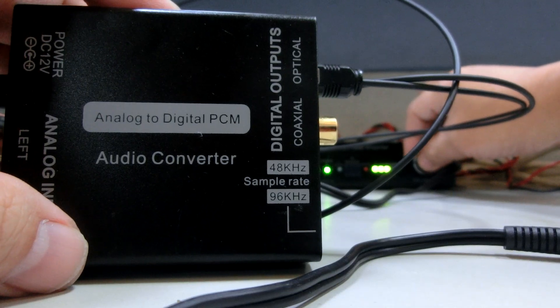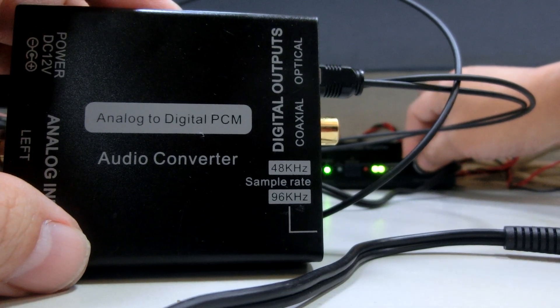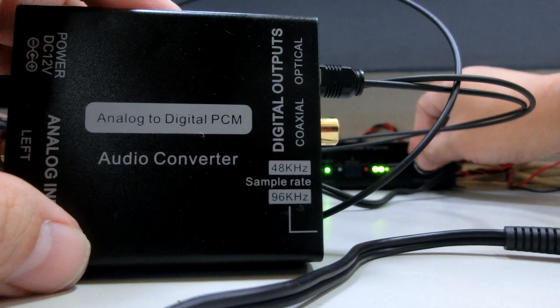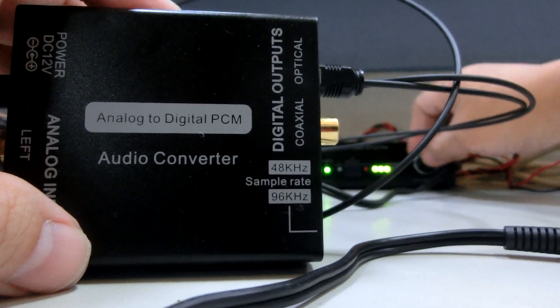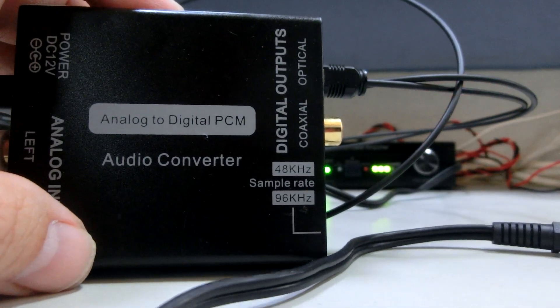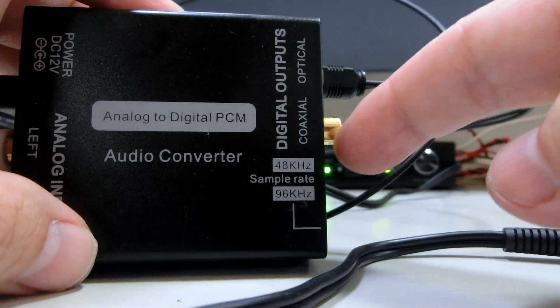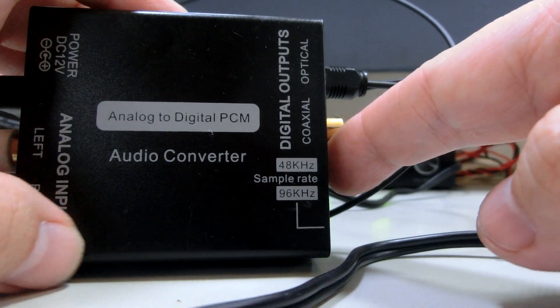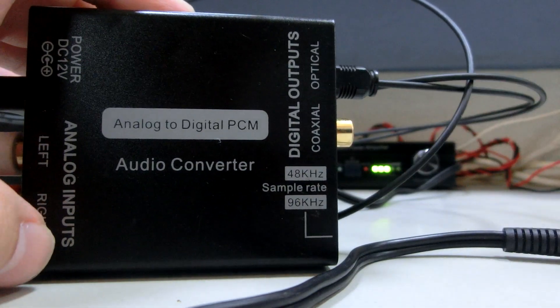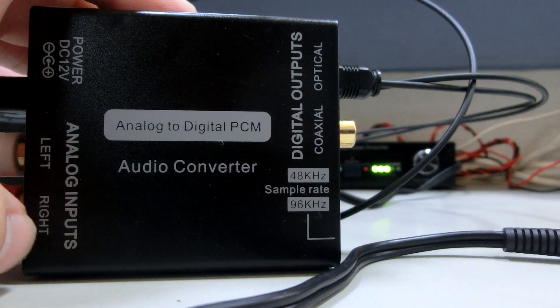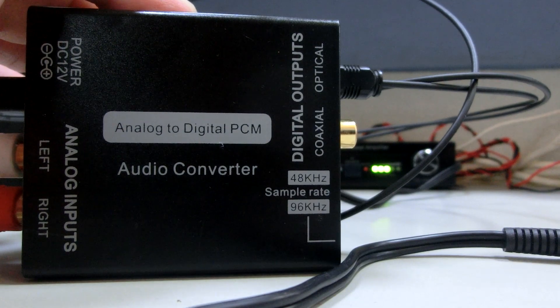And this is 48 kilohertz sampling rate. Let me change it to 96 kilohertz. Go ahead.